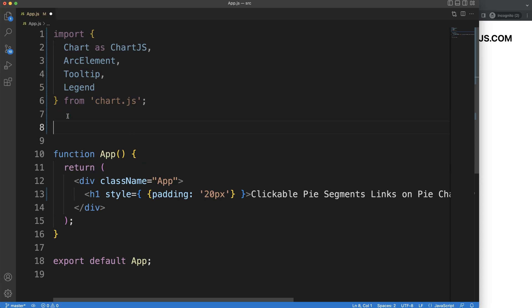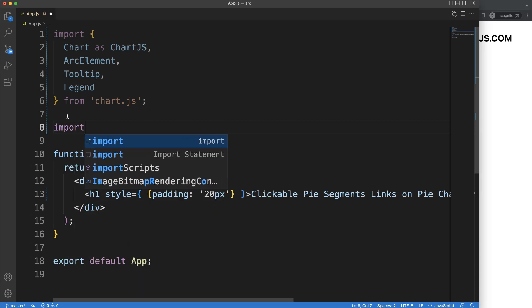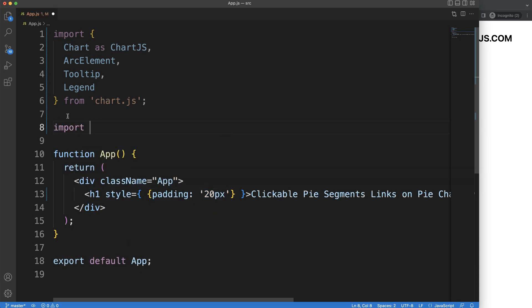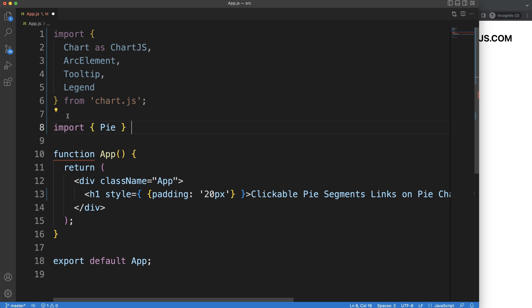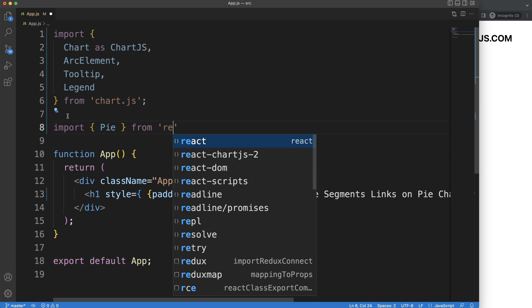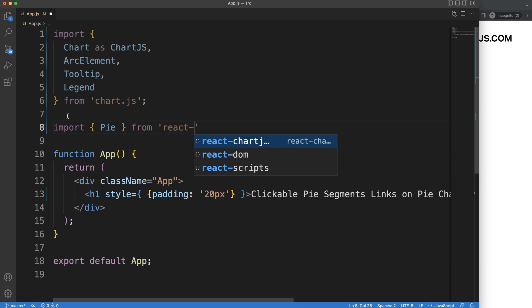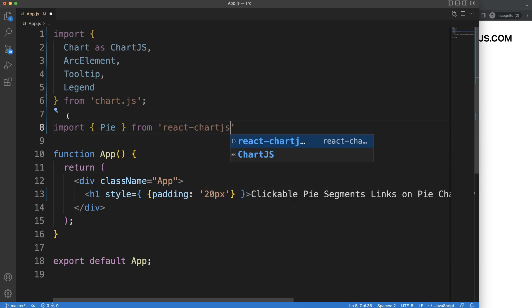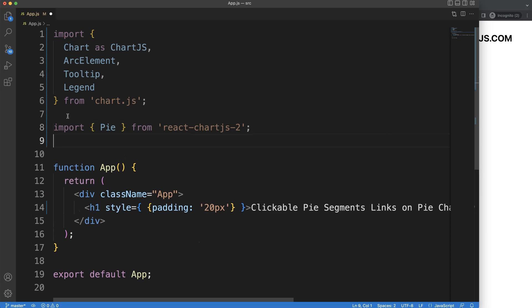Next, I want to import the item for React Chart.js 2 — I've already installed it, just a quick note. I'm going to import Pie from 'react-chartjs-2'.